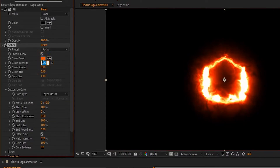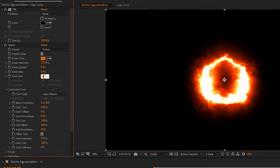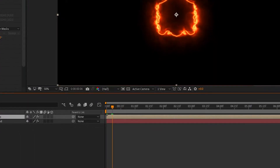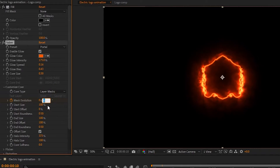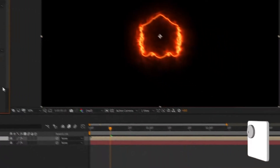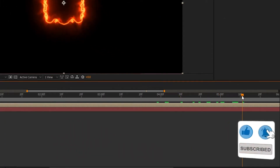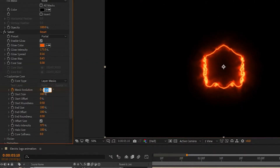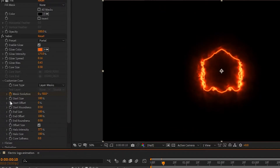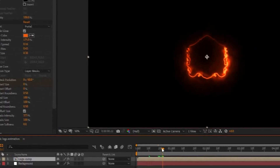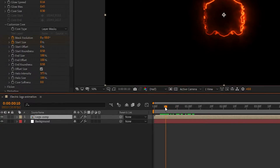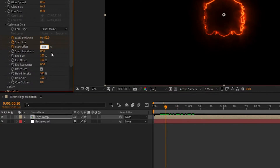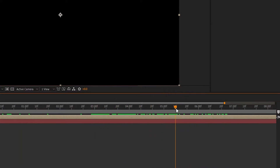Set glow intensity to 175% and core size to 0.30%. Now on 10 frames, create a keyframe on Mask Evolution and set Mask Evolution to minus 50 degrees. Go to 5 seconds and 10 frames forward, and set Mask Evolution to 0% and Mask Rotation to minus 3%. Again go to 10 frames, create a keyframe on Start Size, and set Start Size to 0%. Now go to 10 frames, create a keyframe on Start Offset, set it to 100%, then go 5 seconds and 10 frames forward and set Start Offset to 0%.